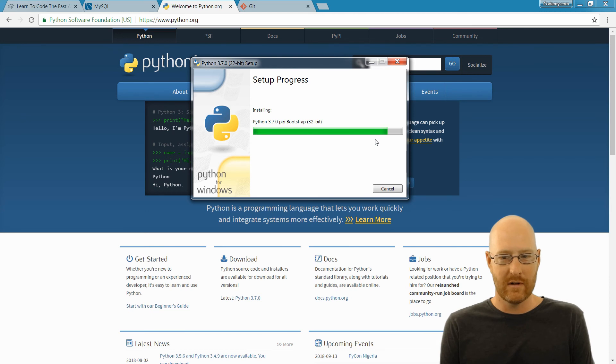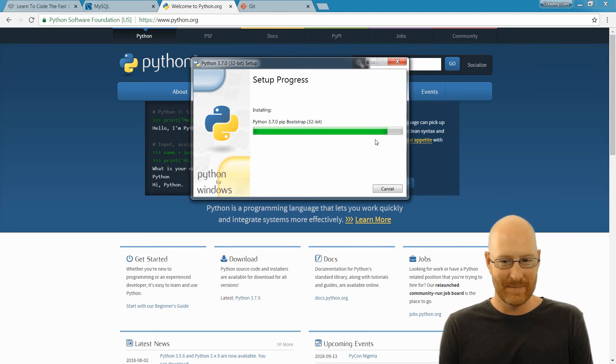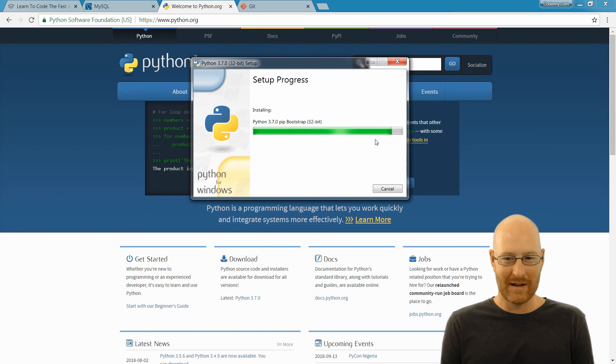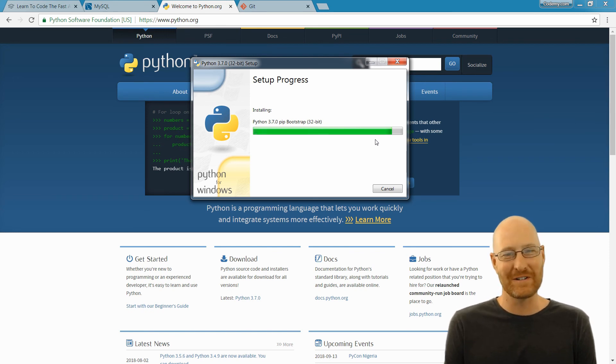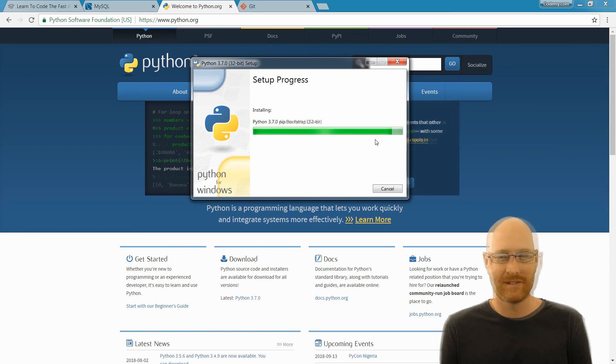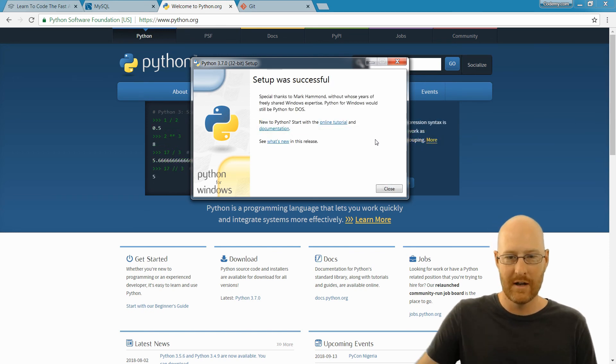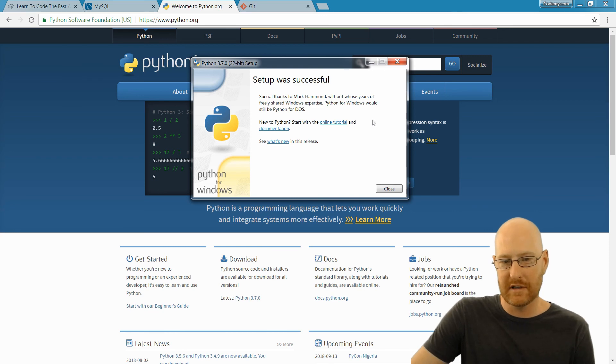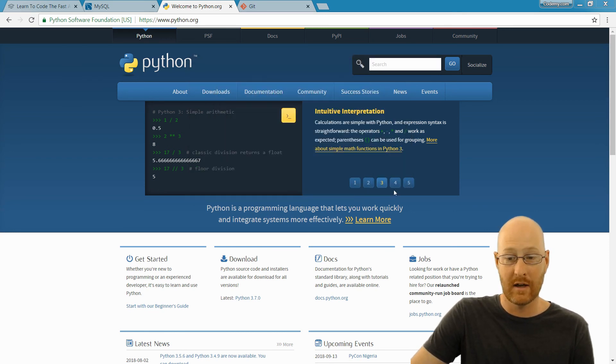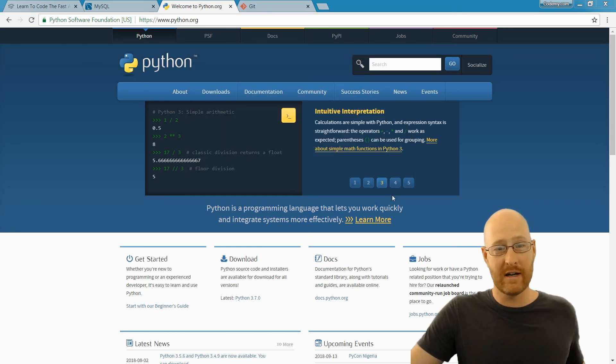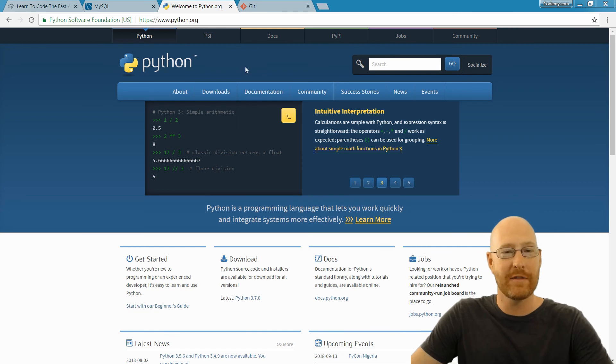Okay, so setup was successful. Everything looks okay. Go ahead and click close. And that's it. We're done. We're ready to use Python now.